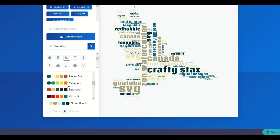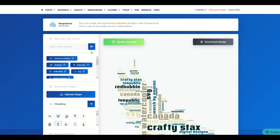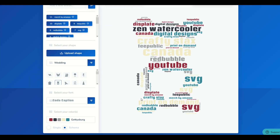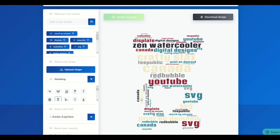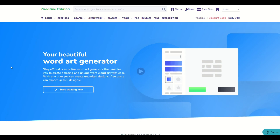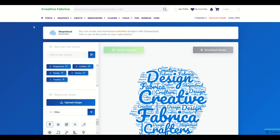By clicking on Stone Beach, I can also change it — there are all these different color schemes. So between the color schemes, the shapes, and the words, simply by clicking Update Changes, you can make all sorts of designs for your print-on-demand or graphic design needs. If you don't have a subscription to Creative Fabrica, you can still export up to five designs for free, and with a subscription you can create and download unlimited designs.